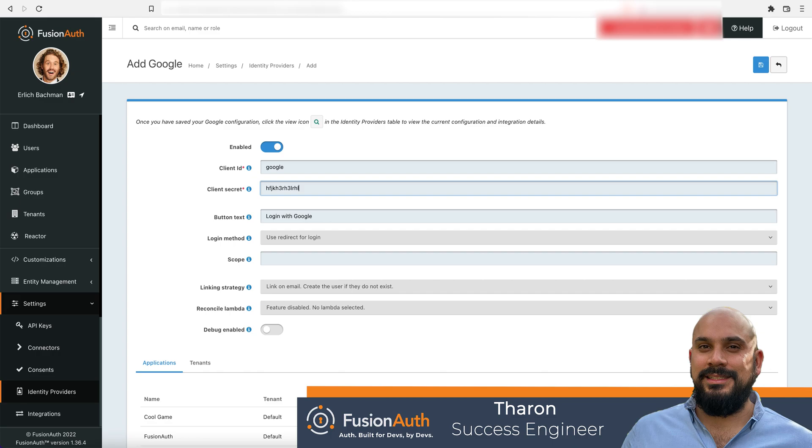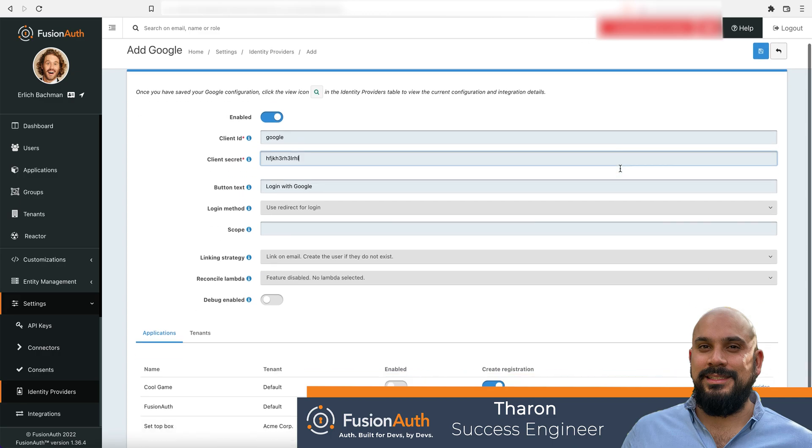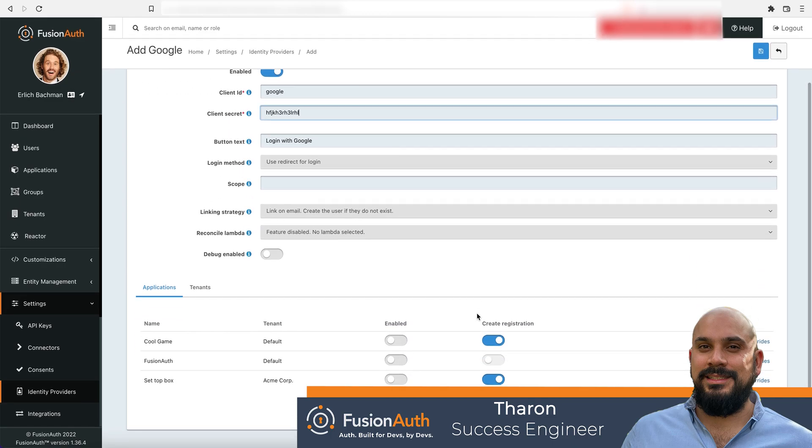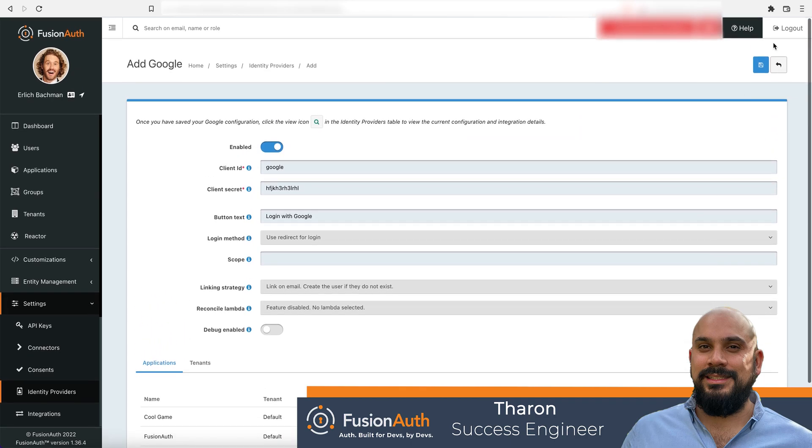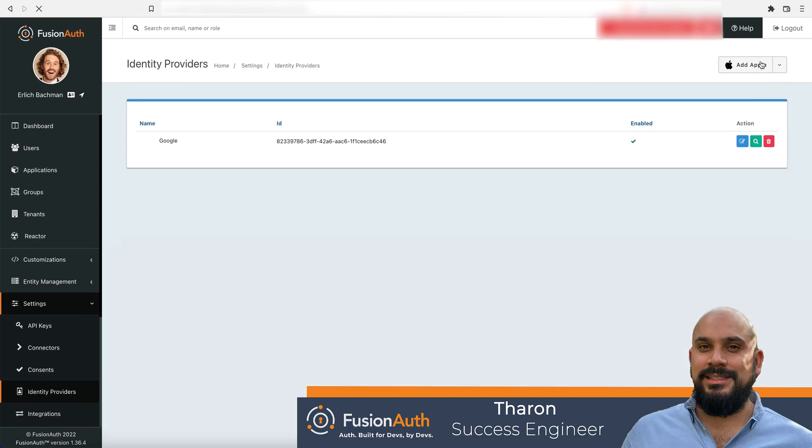To make sure the sign in with Google button shows up, we need to enable it for our application. Let's make sure we save our new configuration.